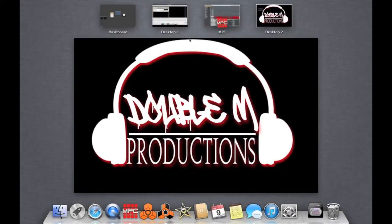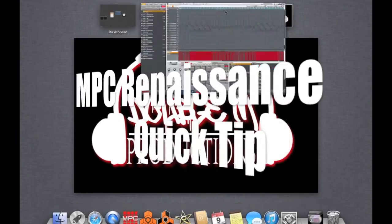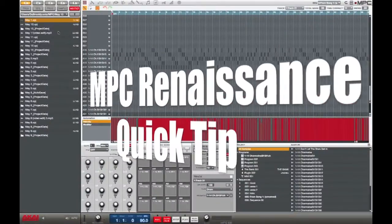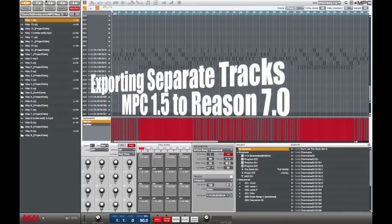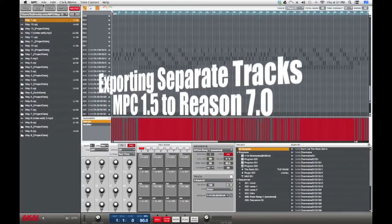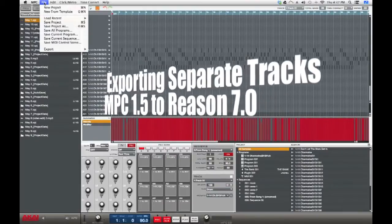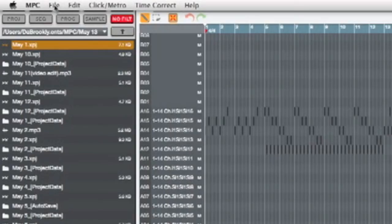What up y'all, it's the B-double, back at it with a PC Renaissance quick tip on exporting separated tracks when you make your beats.